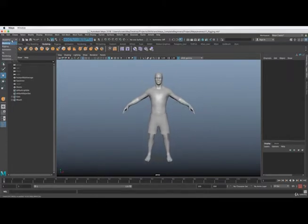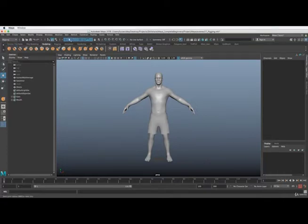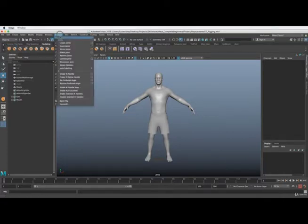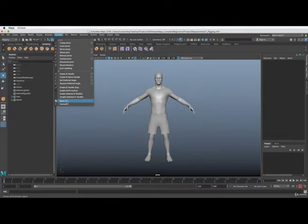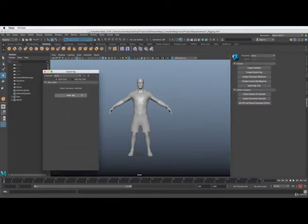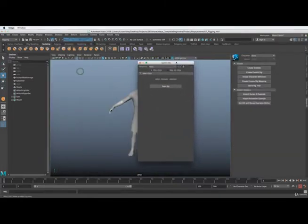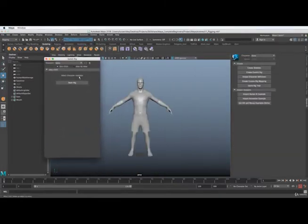We'll go up here to the rigging tab, and we'll go to skeleton, quick rig. We'll open up a new window here, and you can see that we actually have just a one-click solution here.